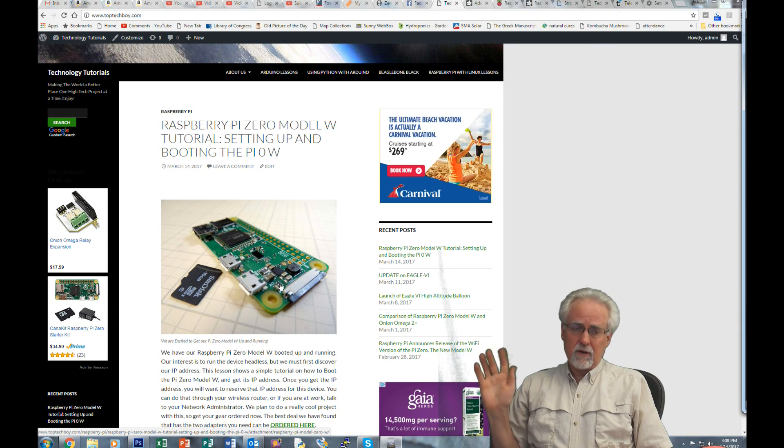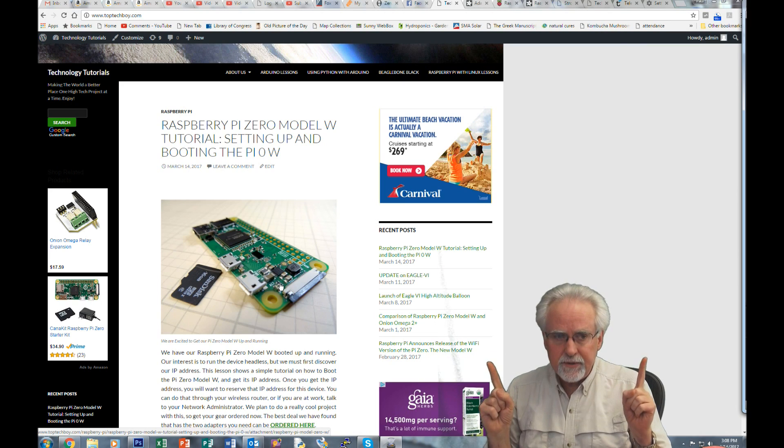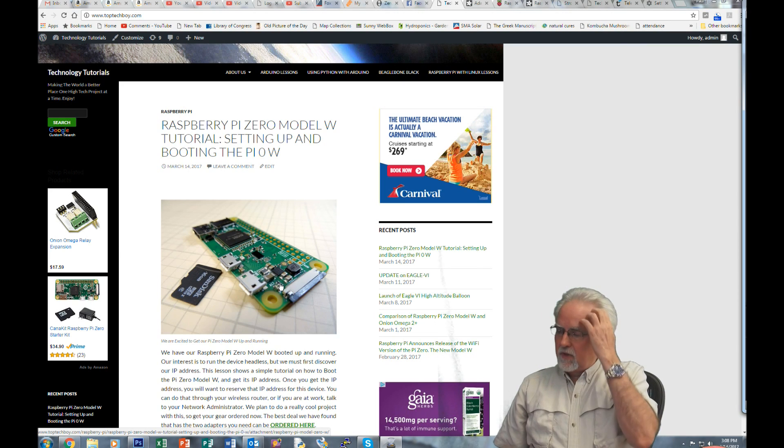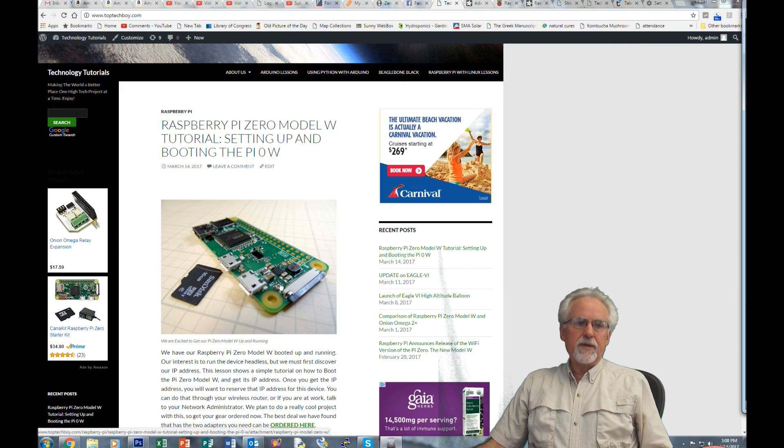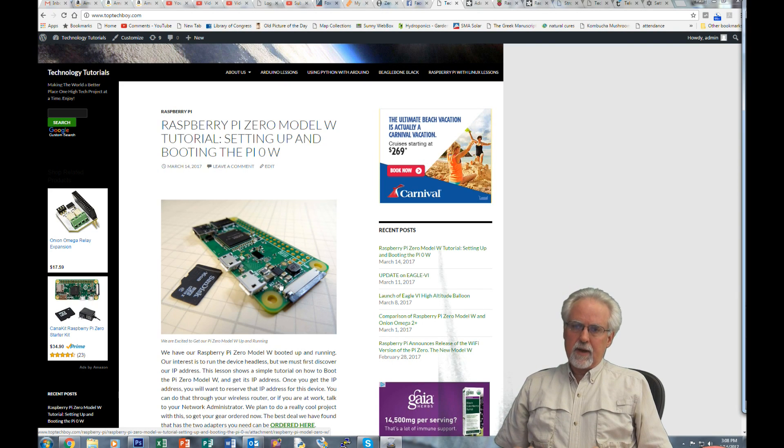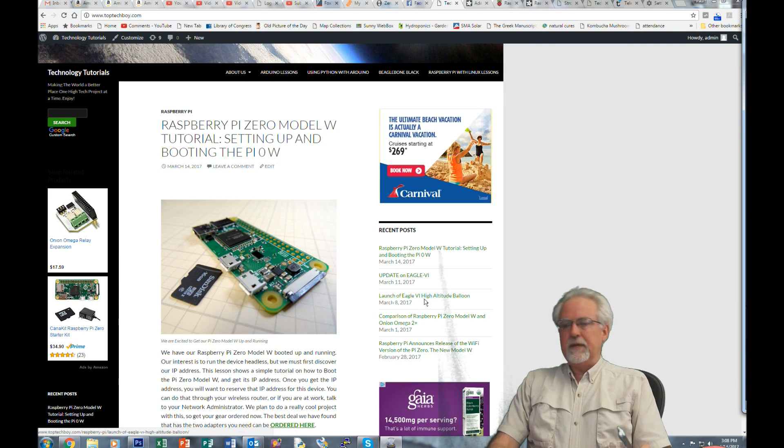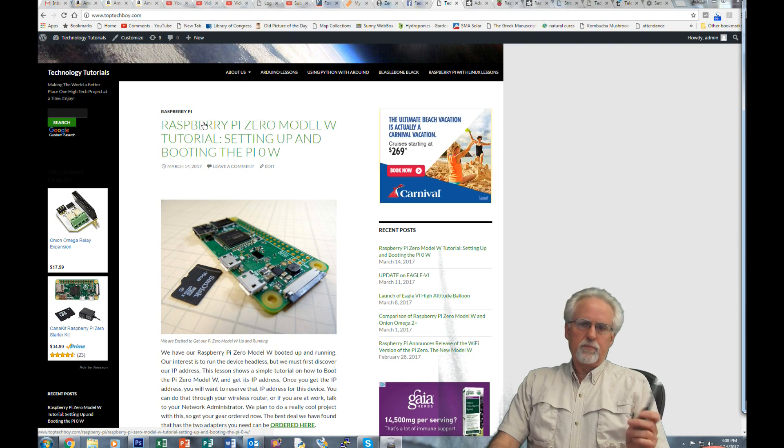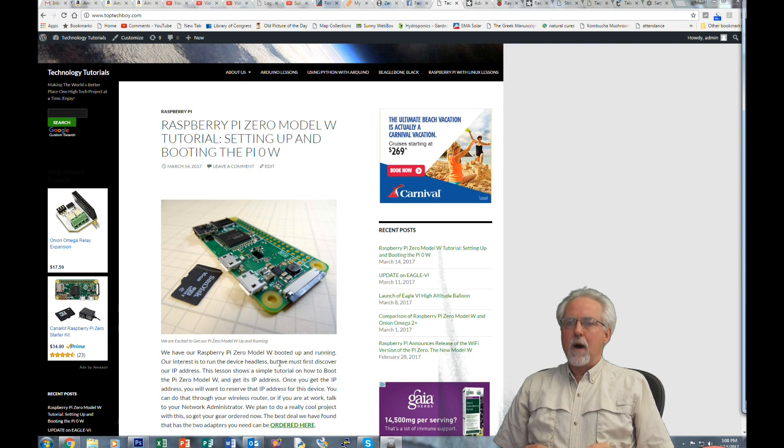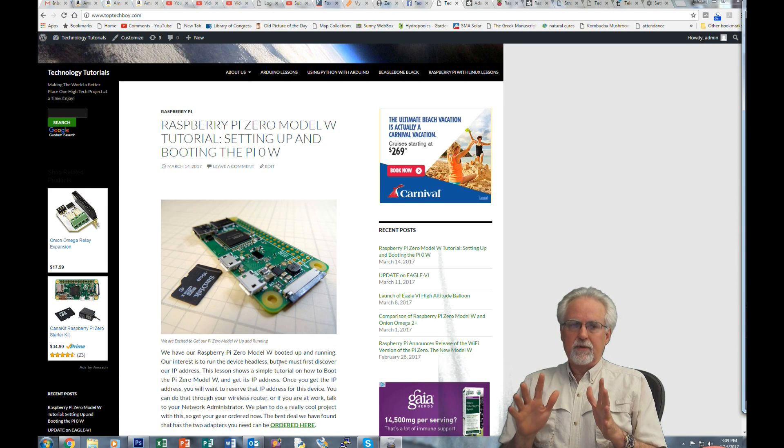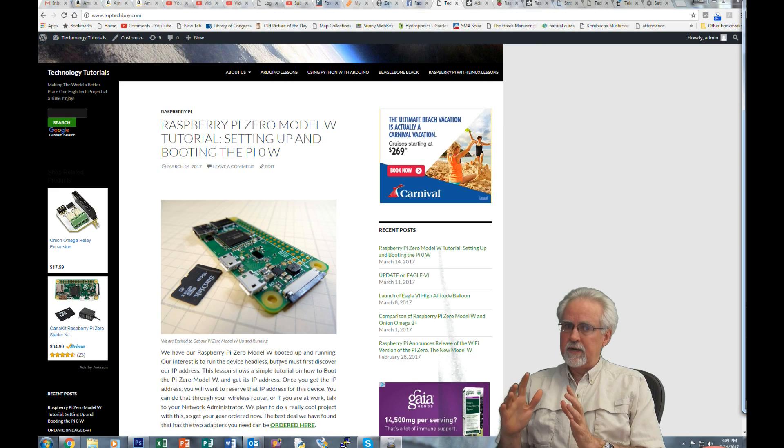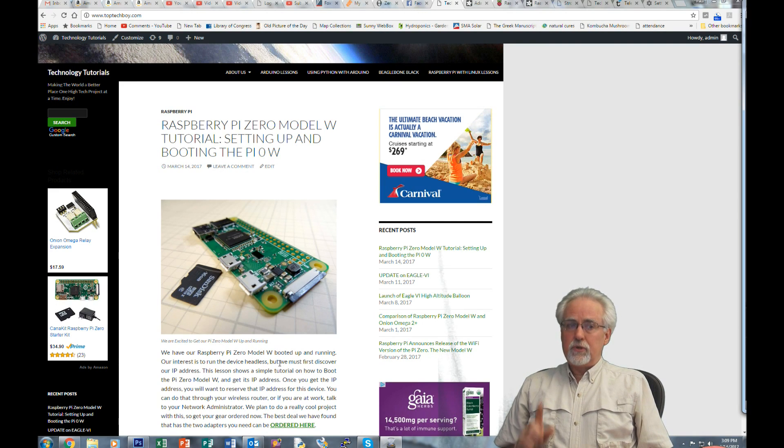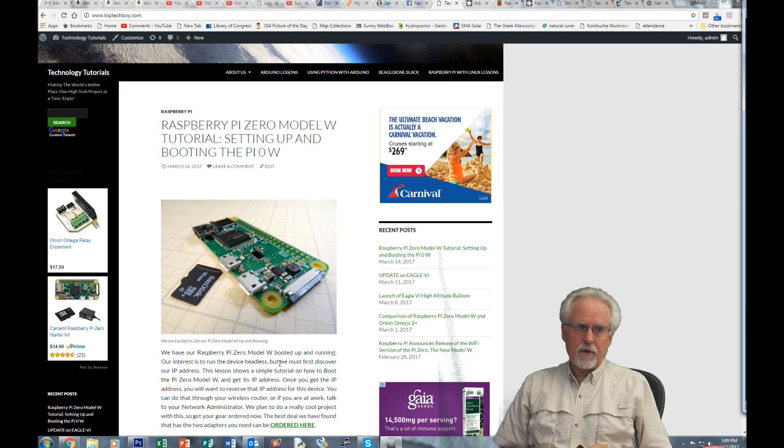But the one thing that you will need is you will need the wireless IP address of your Raspberry Pi Zero. And to get the IP address, I show you that in this previous lesson, Raspberry Pi Zero Model W tutorial setting up and booting the Pi Zero. So I'm assuming at this point that you have your gear. I'm assuming at this point that you know the IP address of your Raspberry Pi.